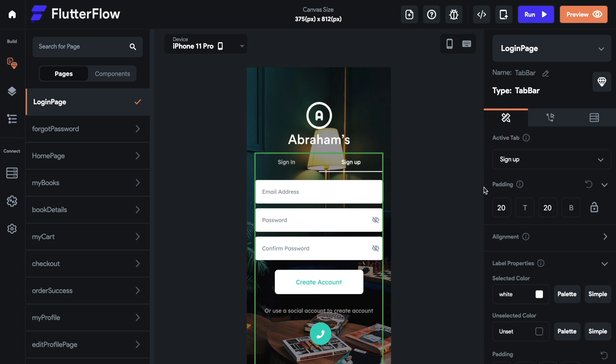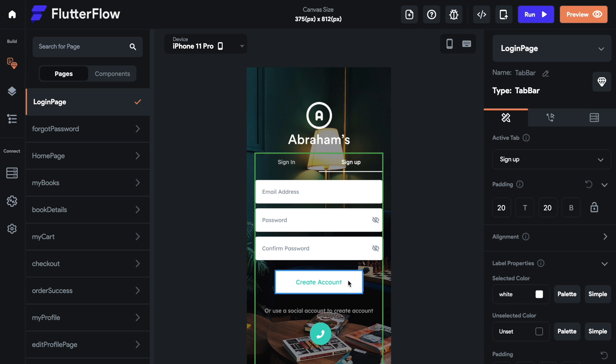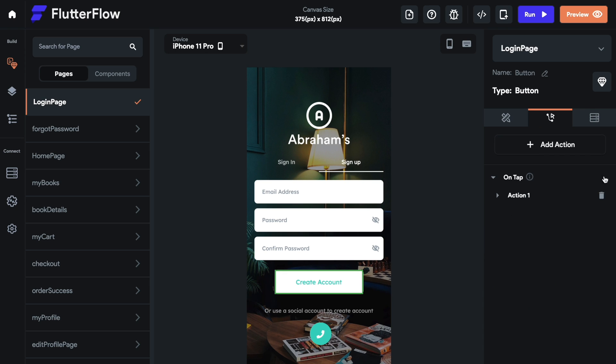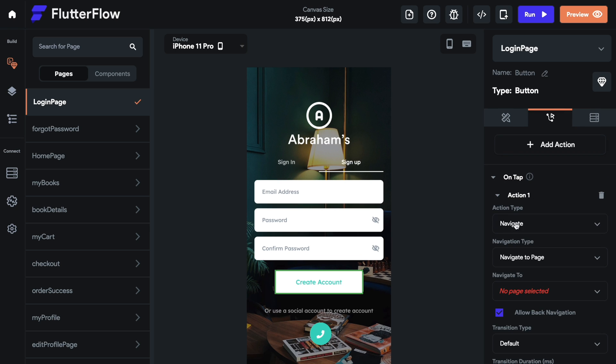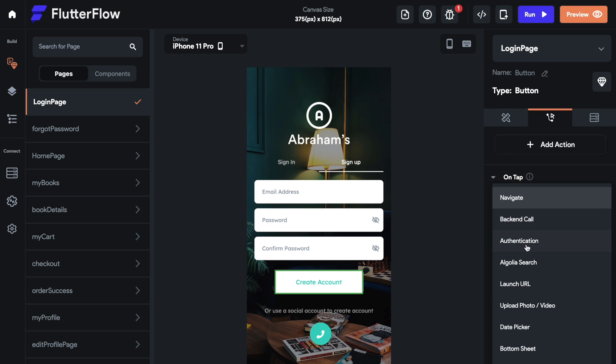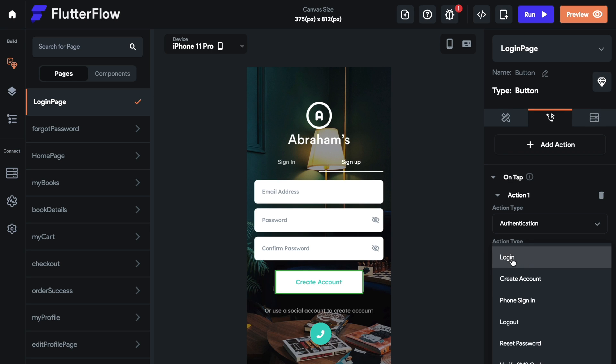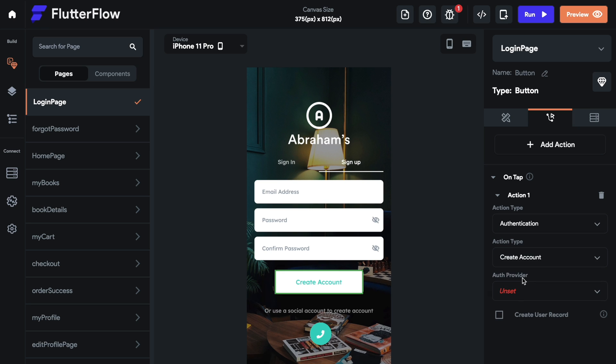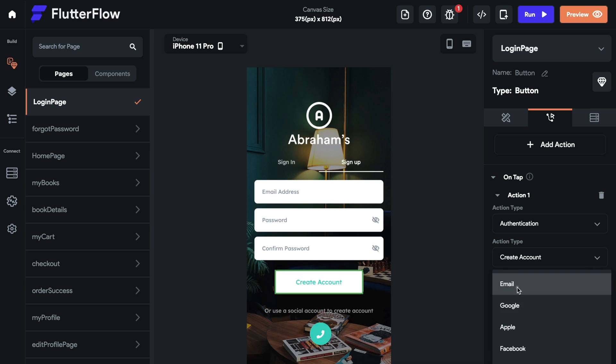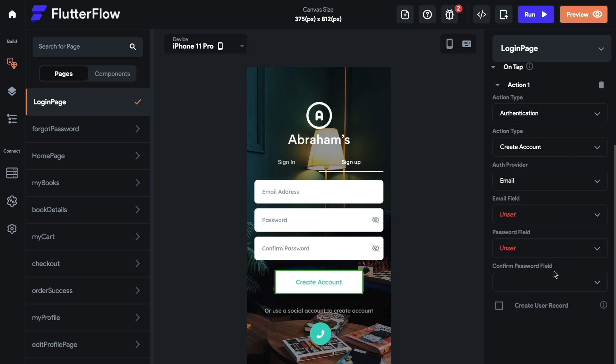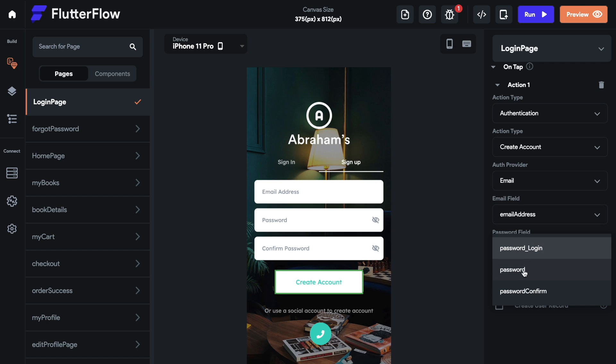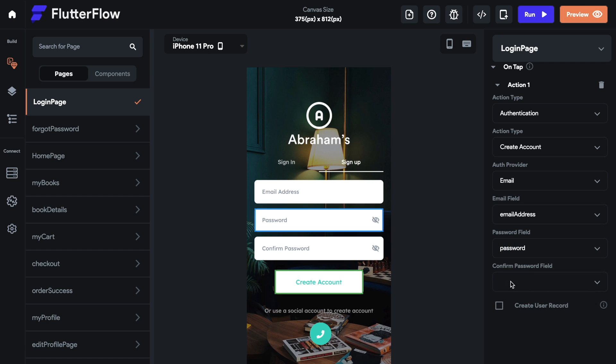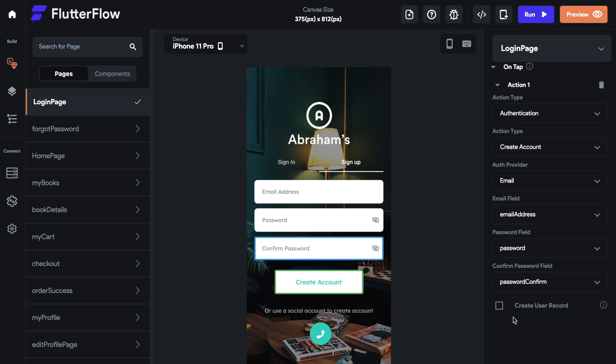We're going to now switch tabs and go to sign up, select the create account button and select action again on tap. Instead of navigate, authentication. Instead of login, we're going to select create account. And then the author provider is again email. And then let's select the email field. It's not the login. It's just email address, password. And we have a confirmed password as well. Let's do that.